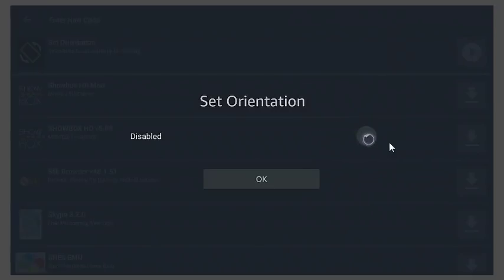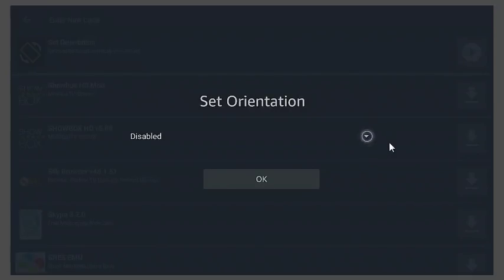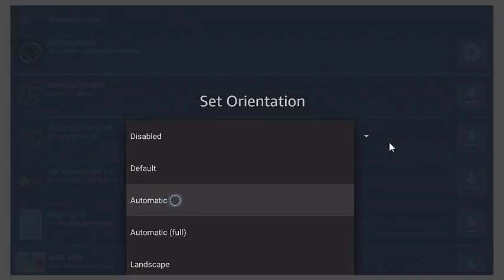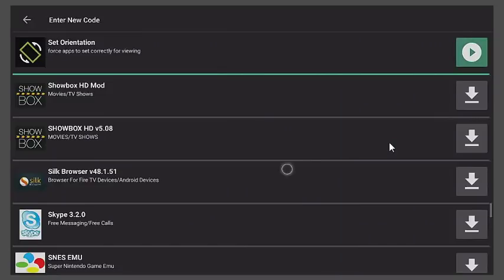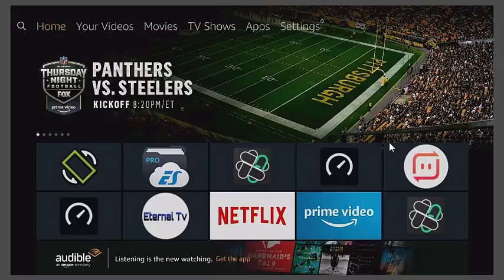You see this where it says Set Orientation Disable — hit this little drop-down button. I'm using the air mouse. Click Automatic, and once you're done just click OK. From there, unless you want more applications you can install them, but I'm just going to click the Home button.